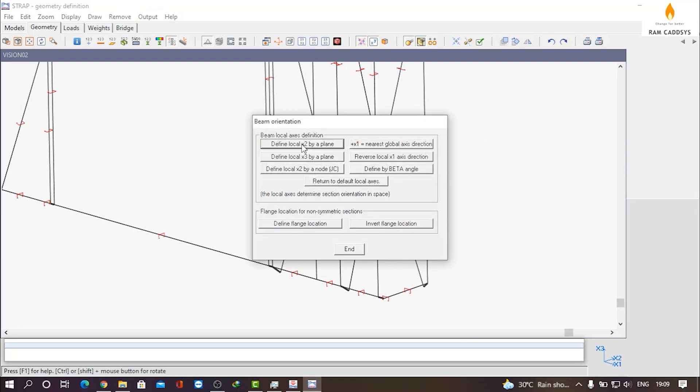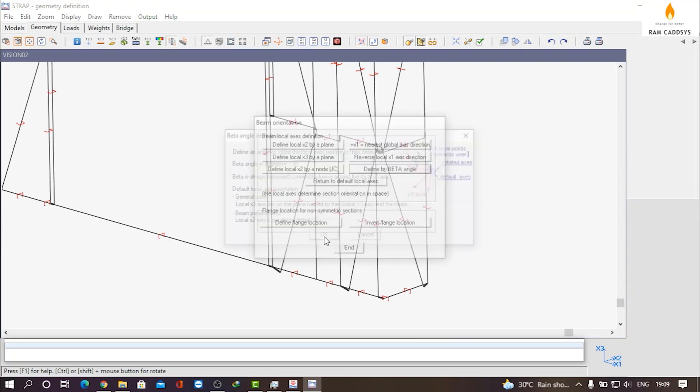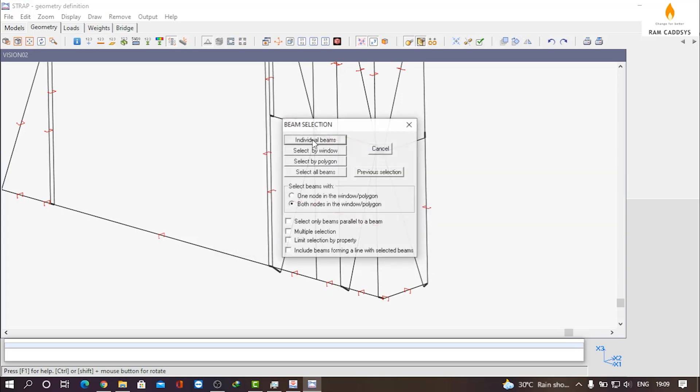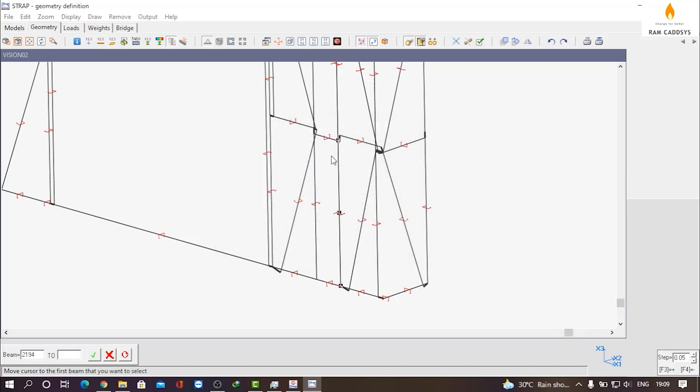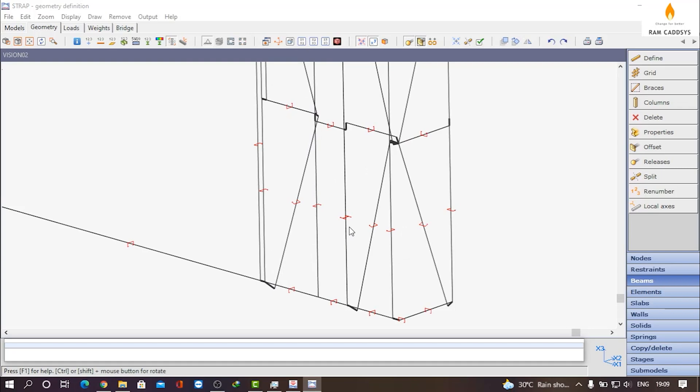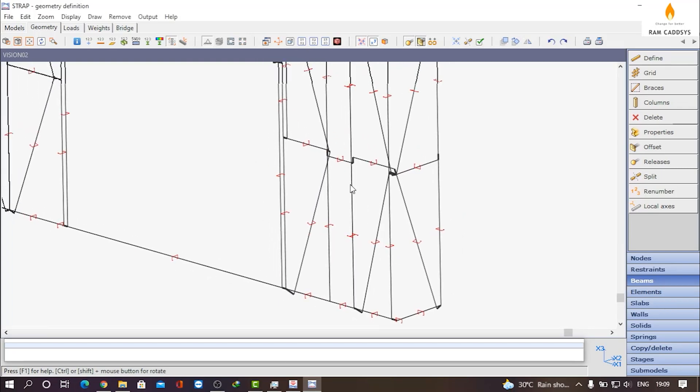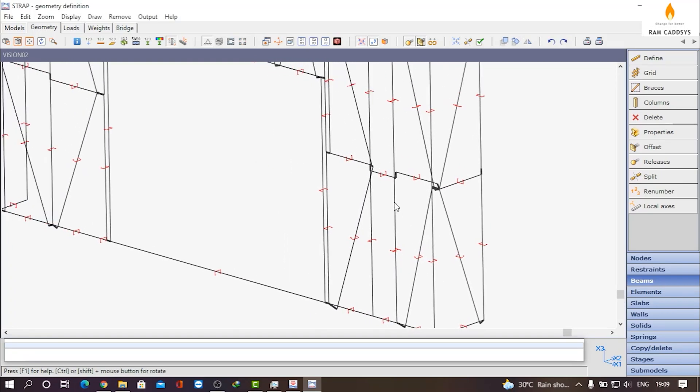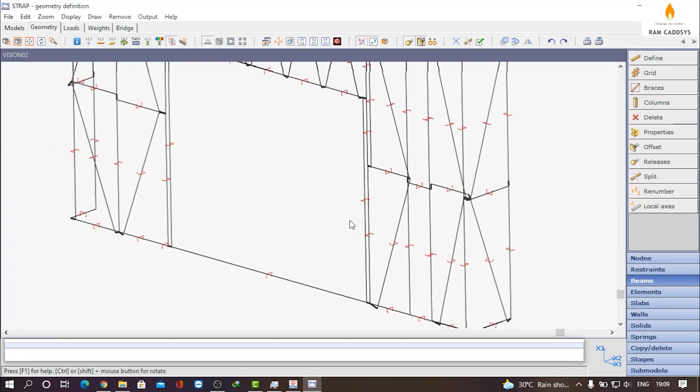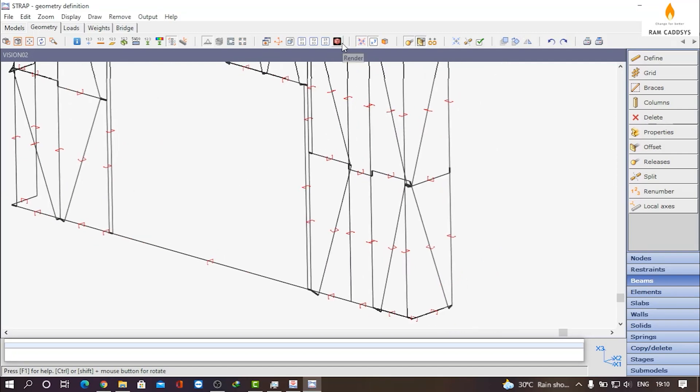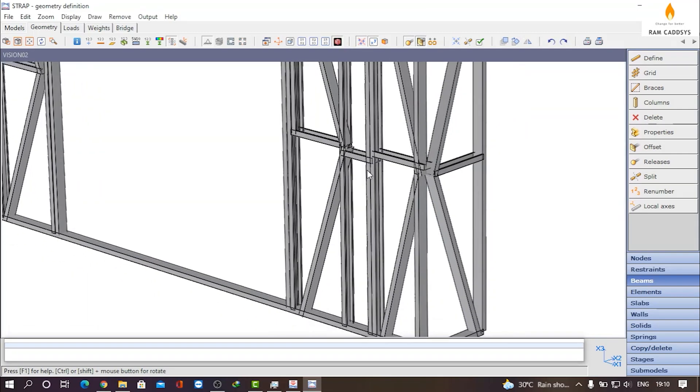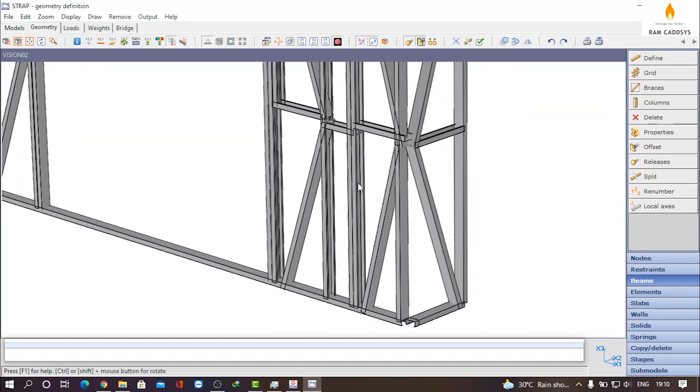Using the local axis beta angle, it will be 90 degrees. Click on OK. Select these beams and we have changed the orientation also. So this is how you have to assign the built-up sections wherever it is required. If you go to rendered view, you can see we have assigned a built-up section here instead of two single beams.